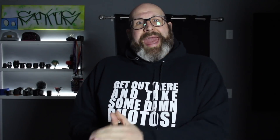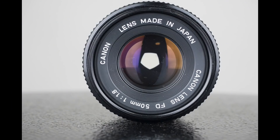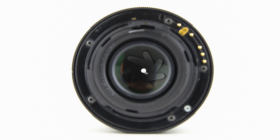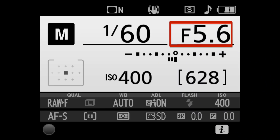That brings us to the aperture, which is an opening in the lens. The size of that opening controls how much light can get into the camera, and we as photographers control the size of that opening through the aperture setting on the camera.